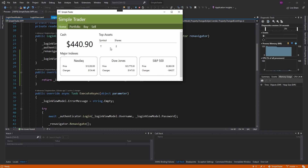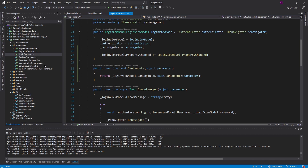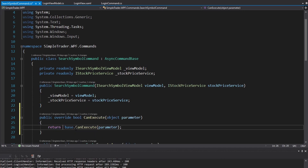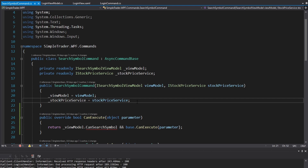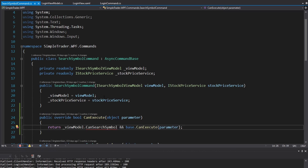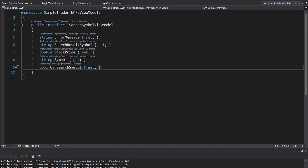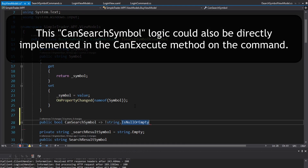Now we take the same approach for the buy view model and the sell view model. The search stock command should only be enabled if the user has input a symbol to search. We override CanExecute in the SearchSymbolCommand, still calling the base, and check a CanSearchSymbol property on the view model. We generate that property on the ISearchSymbolViewModel interface, and on the buy view model we set up CanSearchSymbol to return true if the symbol property is not null or empty.